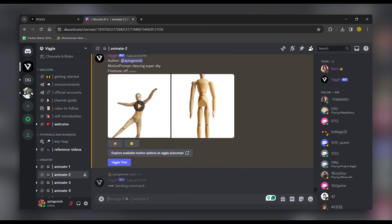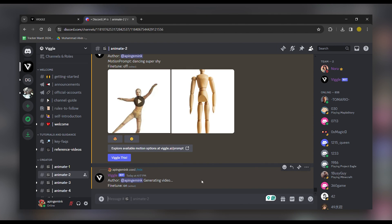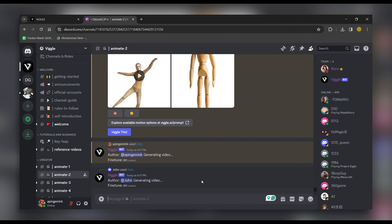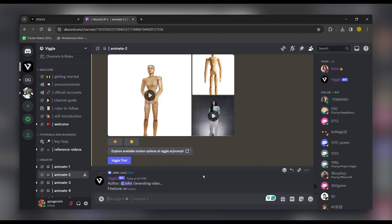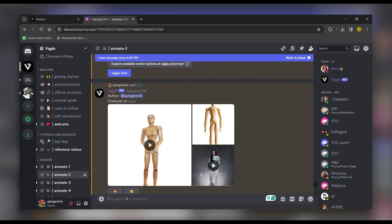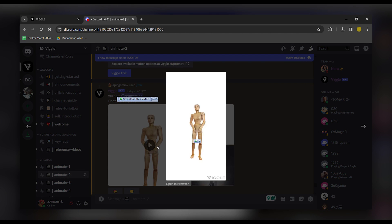Send the message and patiently await the results. Voila! Here is the animated result of your character. Marvel at the transformation and creativity brought to life.